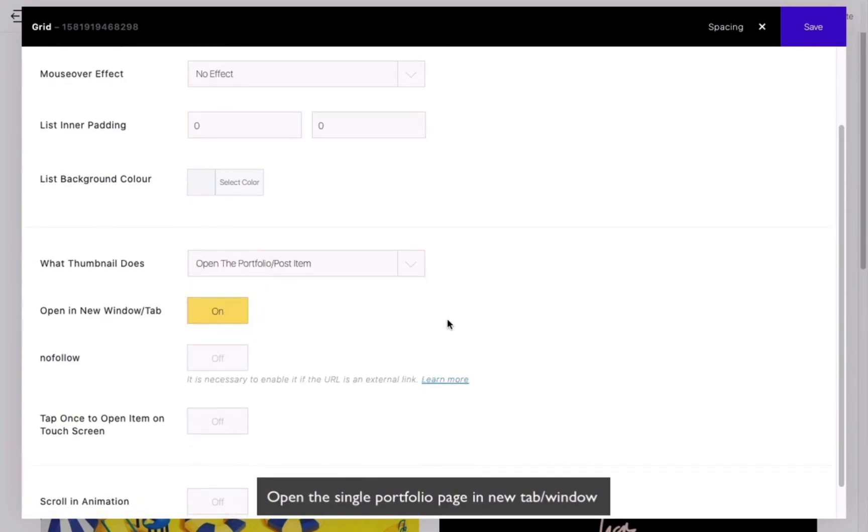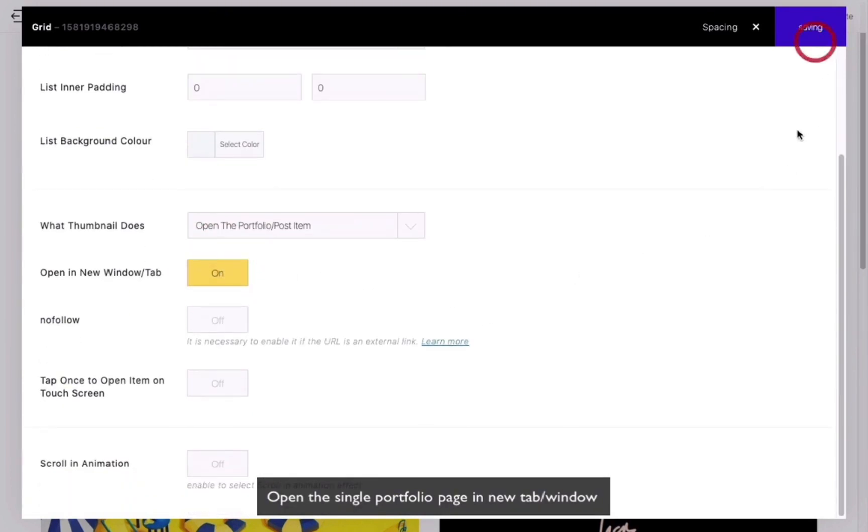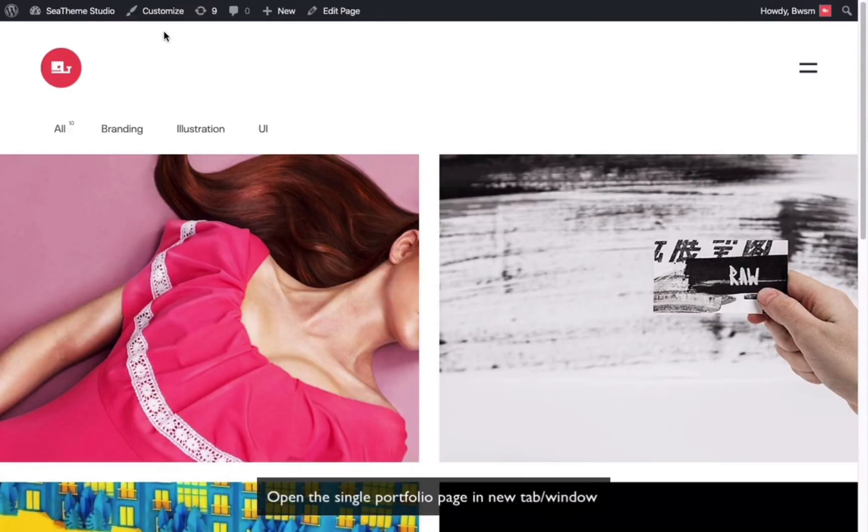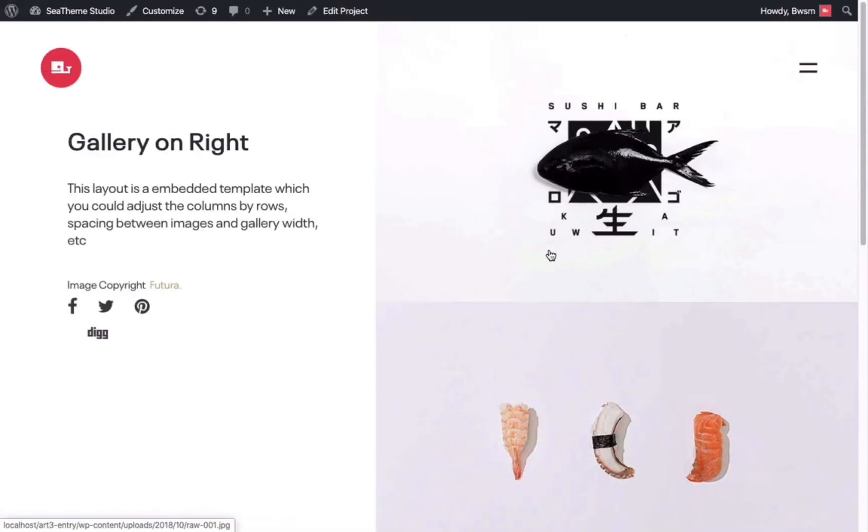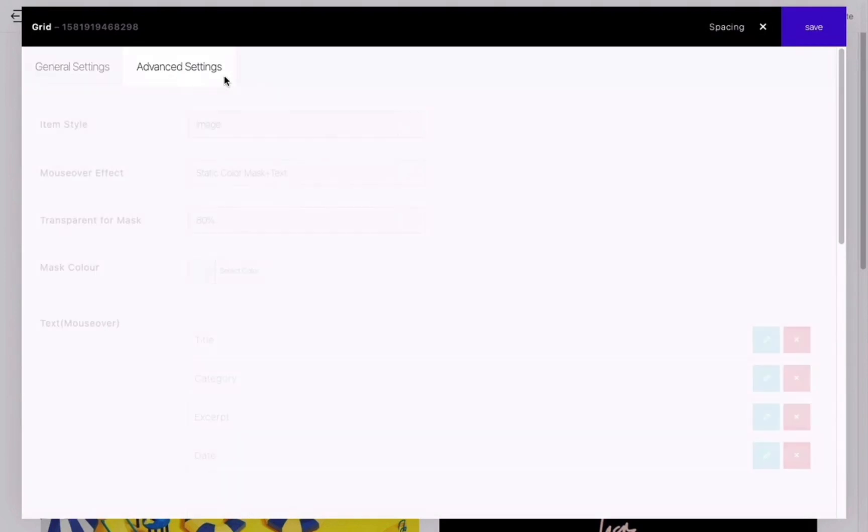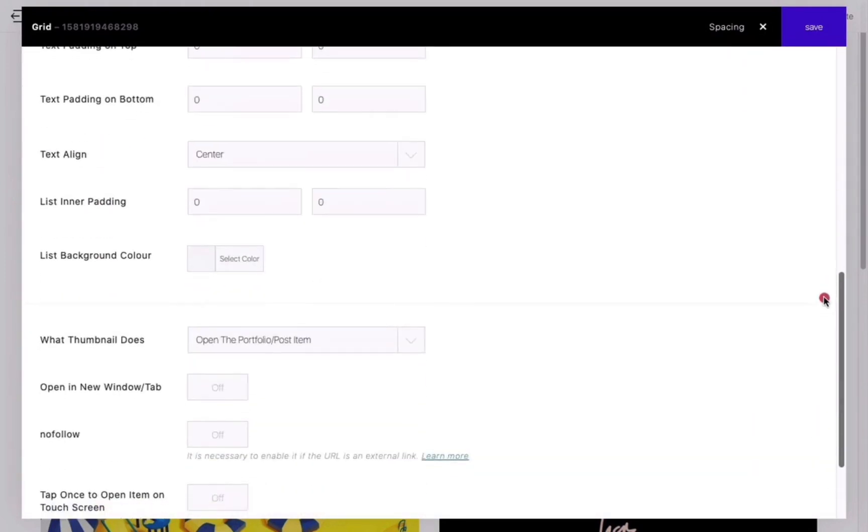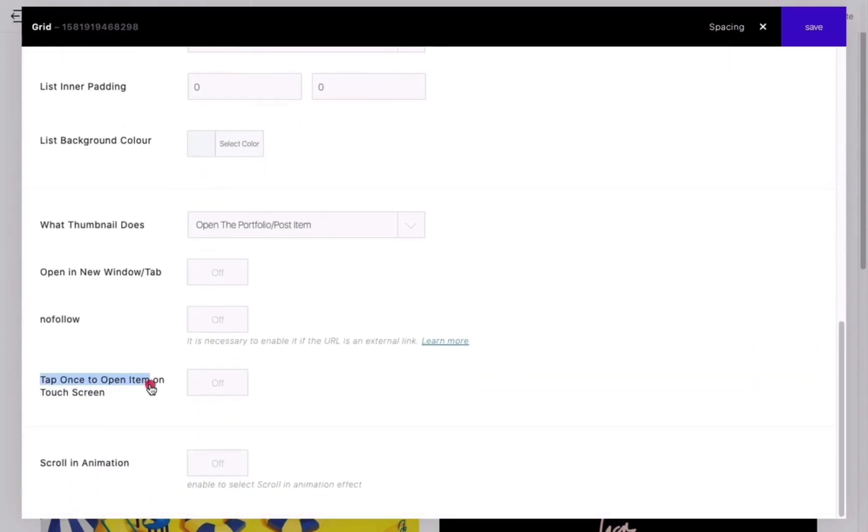Preview the page, and it will open the target web page in a new tab. Return to the editing page. The option called Tab Once to open on touchscreen, when enabled, will not display the hover effect on mobile devices.